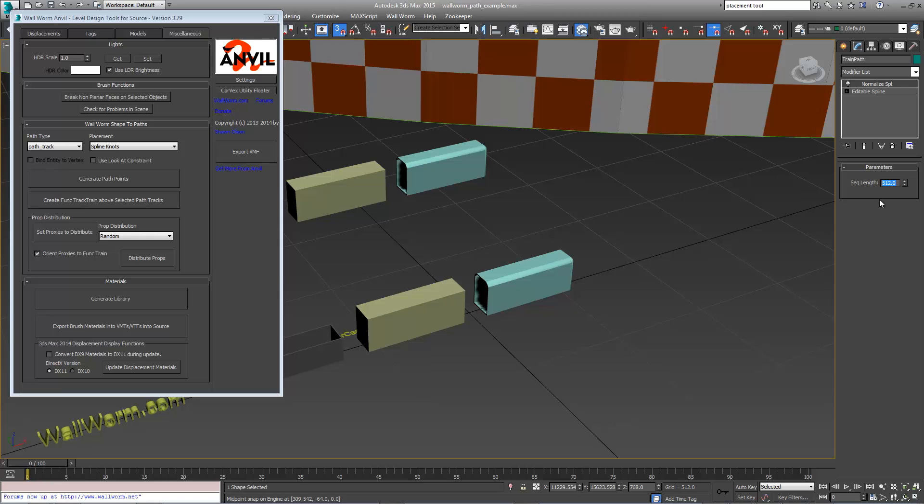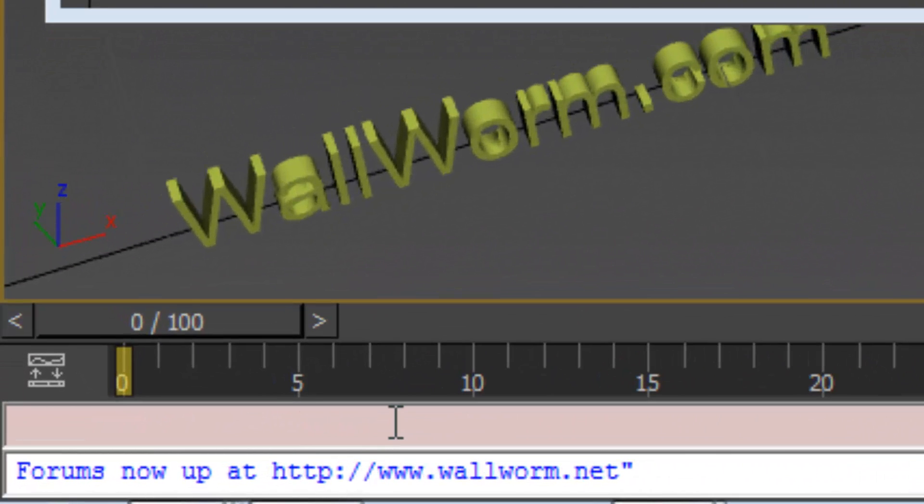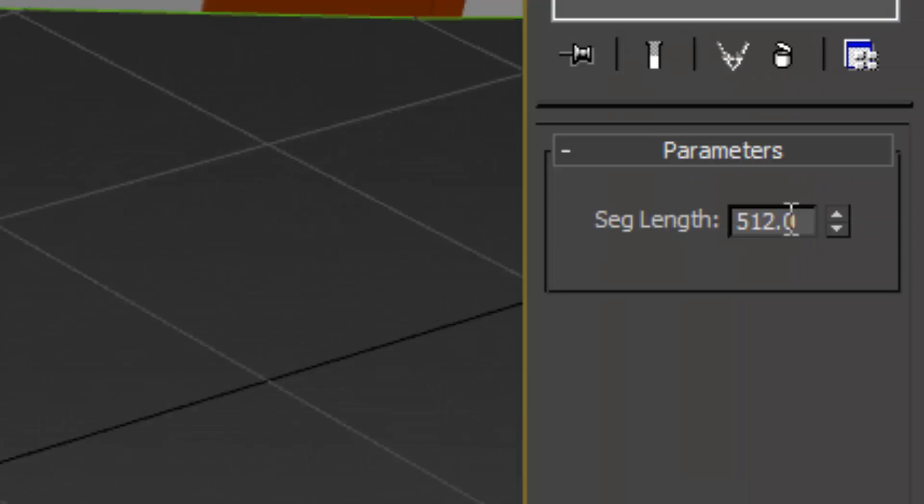So instead of 512, we want to do 512 plus 128. If you didn't know this in Max, down at the bottom left you can do things like this. 512 plus 128 and you'll get an answer. 640.